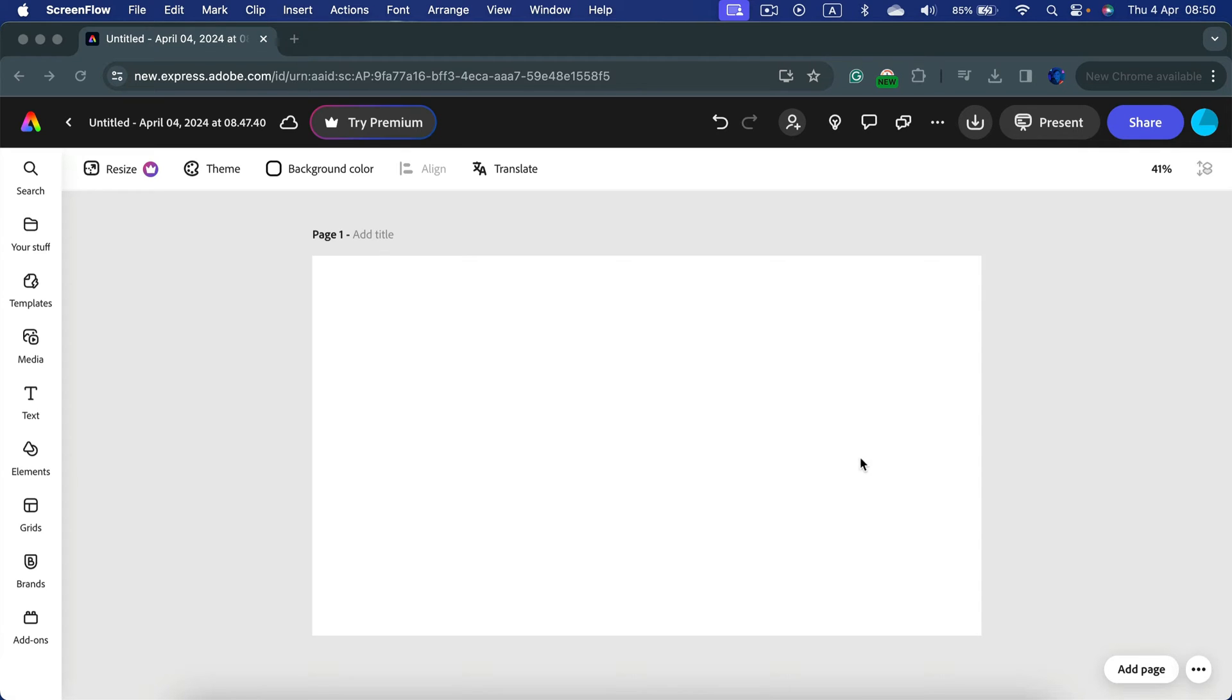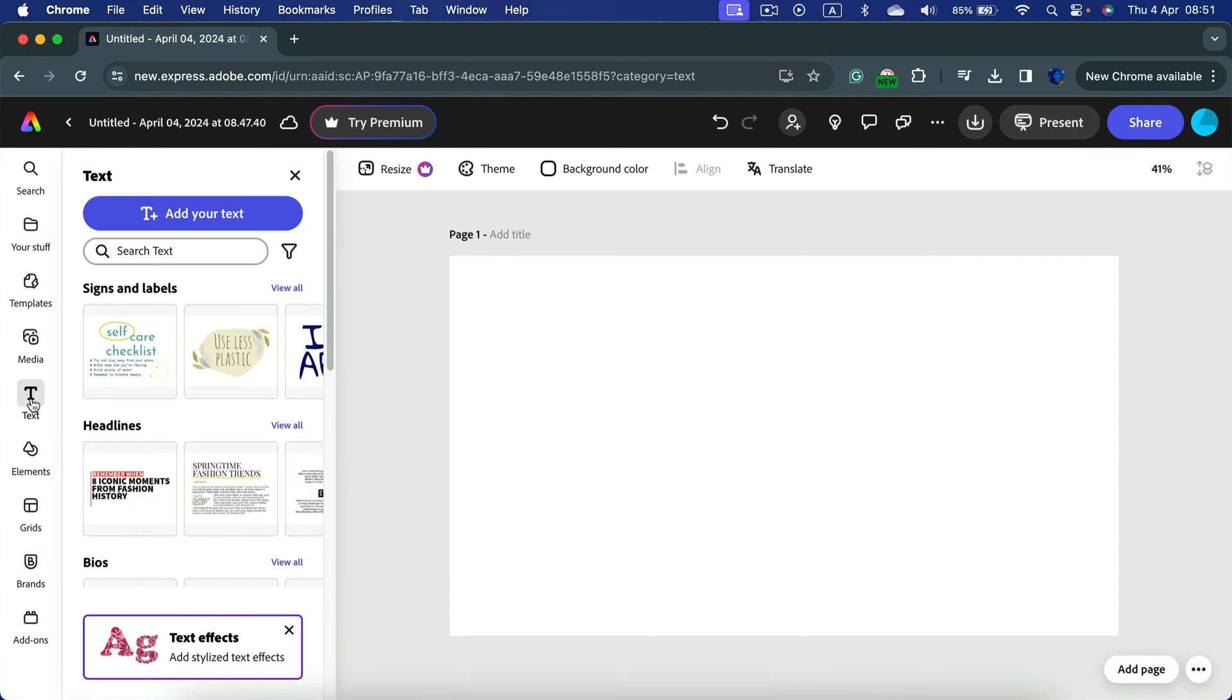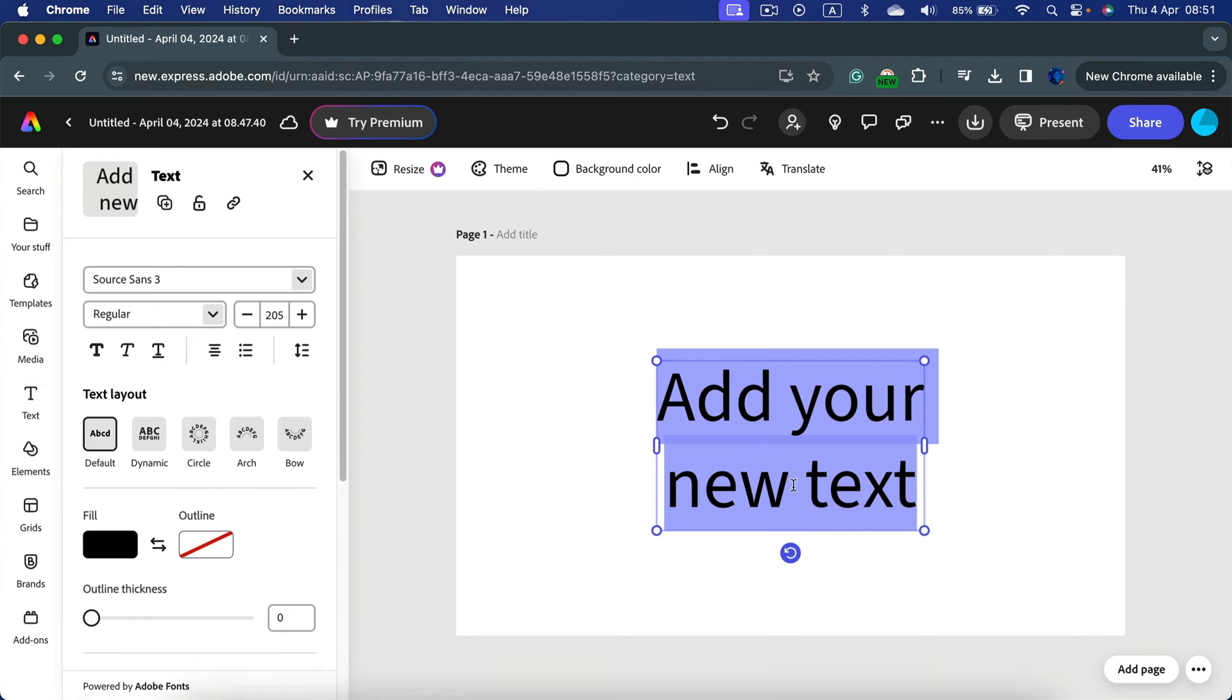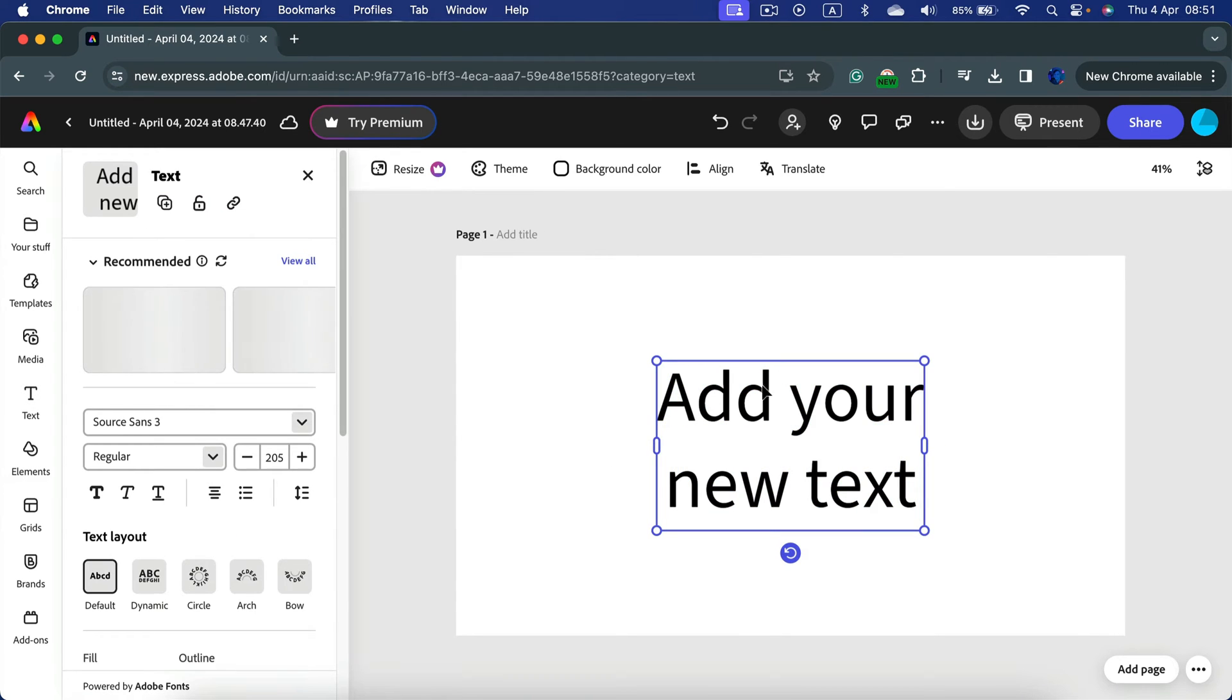Let's add the text to it using the text panel on the left. From here I can add the plain text by clicking this blue button. Alright, we got this text box.